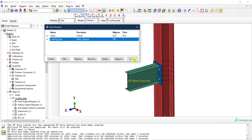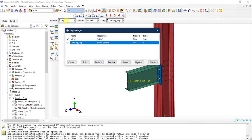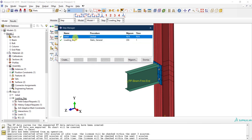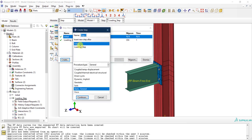The first thing I'm going to do is go to the Step module. I want to create a new step — I'll call it the pretension step. This step will come after the initial step, so it will be our first step. Here we'll apply the pretension load in the bolts, and then following that we'll apply the typical loading in the subassembly.